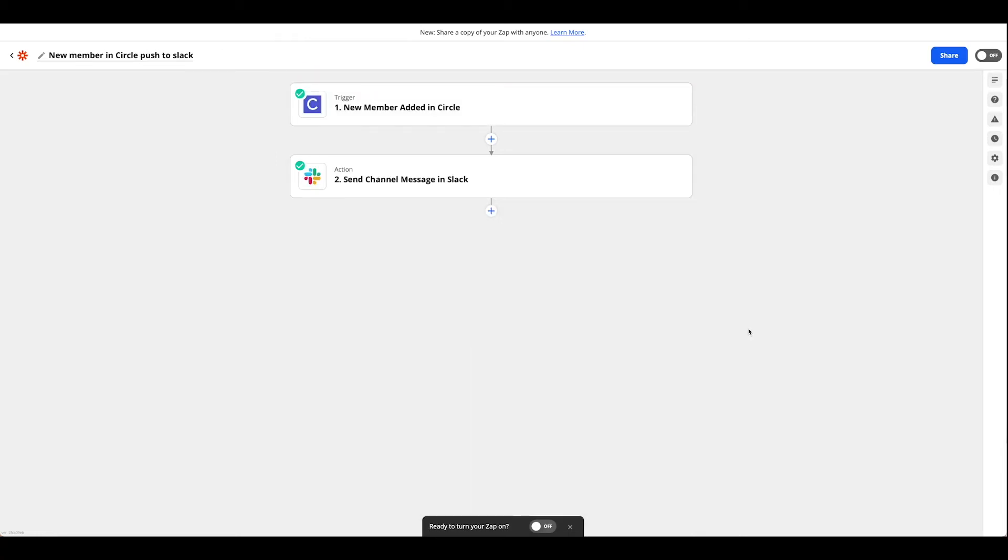The second thing we want to set up in Zapier is whenever we have a new member added in Circle, we need to be notified somehow so that we're aware of how many members we have coming in and maybe we want to go over to Circle and say hello or set up more automations, different segments, what have you.